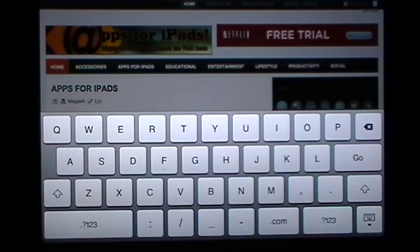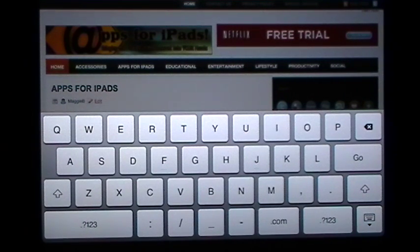This is Maggie B for Apps for iPads hoping you have a wonderful weekend. I'll see you on the website and sync with you soon.